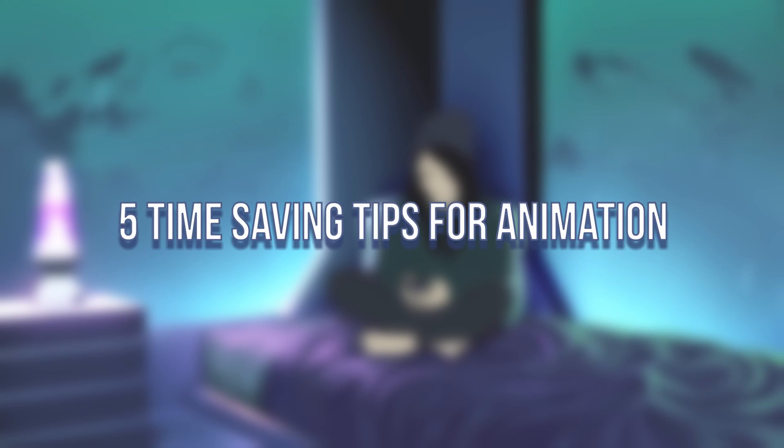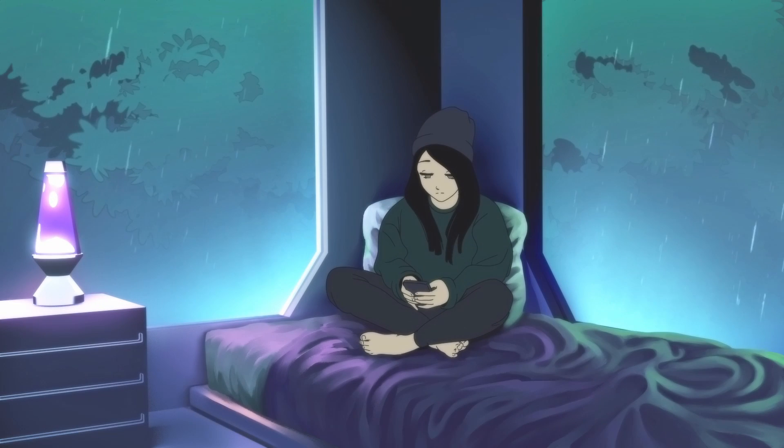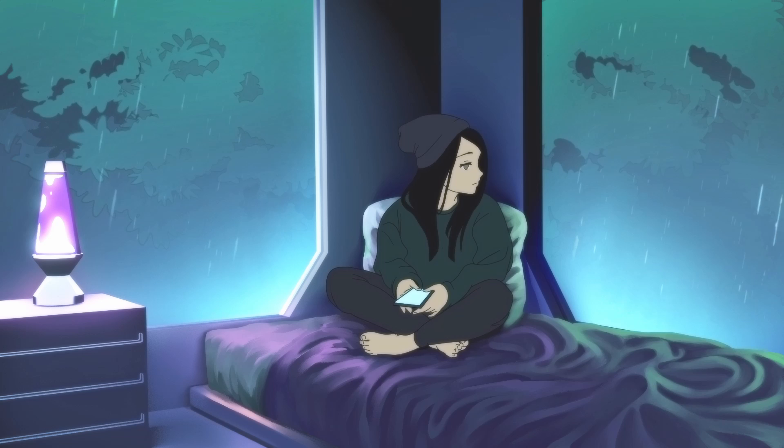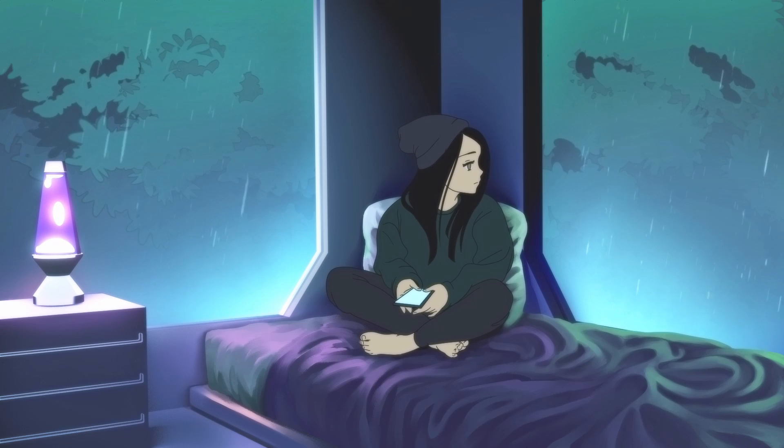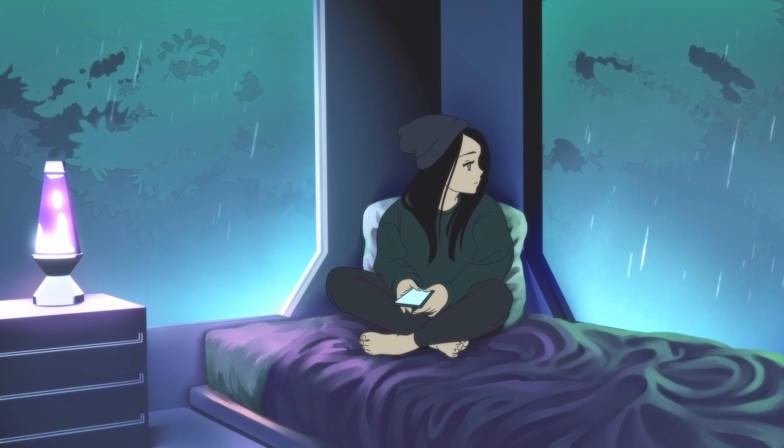Hi! Welcome to 5 time-saving tips for animation. In this tutorial we will look at some of the methods I've developed to cut corners and save time while animating using Clip Studio Paint.